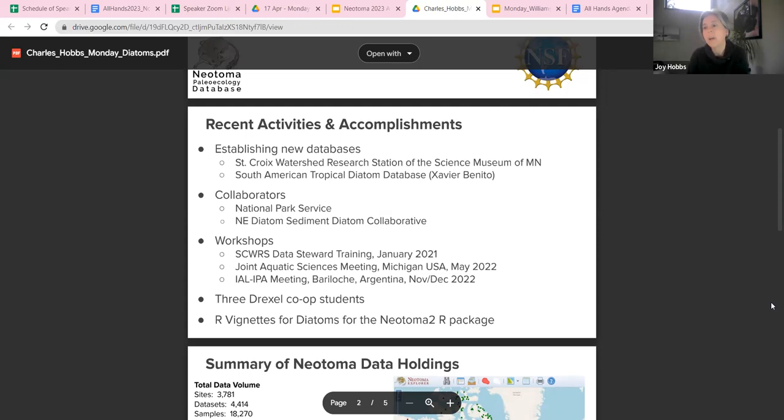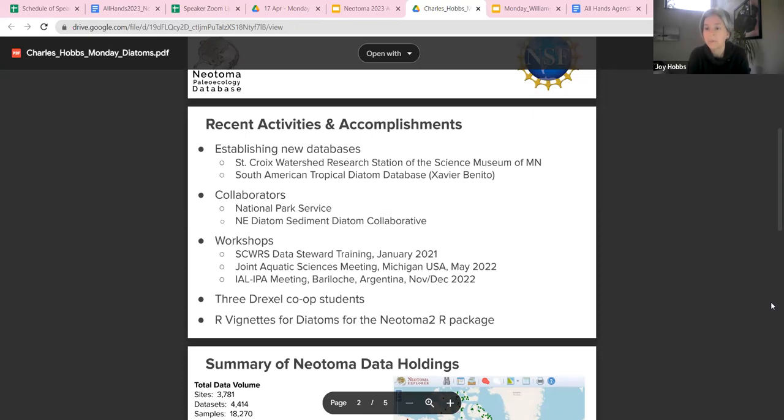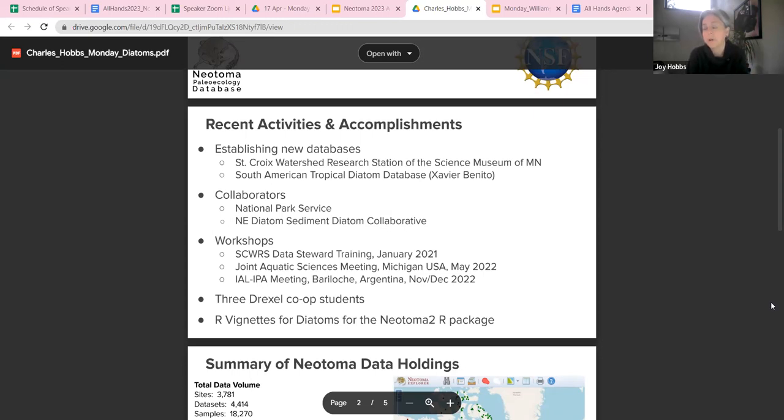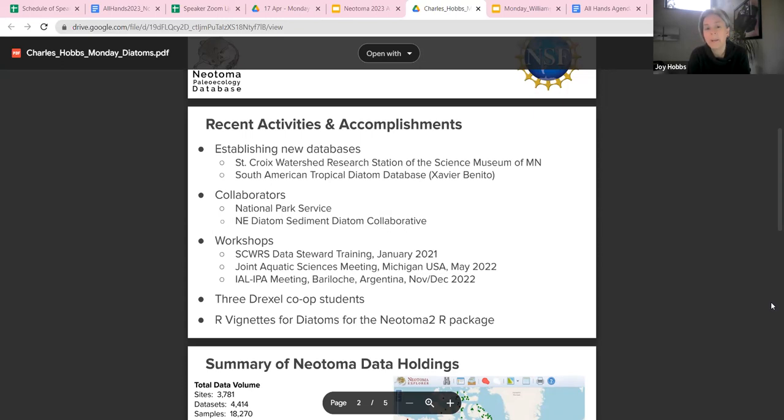We've also developed collaborative relationships with several other outside groups. From the St. Prairie Research Station perspective, a good deal of our work has focused on the National Park Service in the Great Lakes region. Our colleagues at NPS have been really excited and supportive of our use of Neotoma to both archive our diatom records and make them more broadly available. Don also has a working relationship with the Northeast Diatom Sediment Collaborative, and Neotoma has been a great source of data for their work.